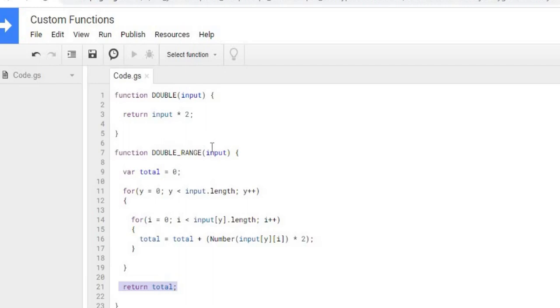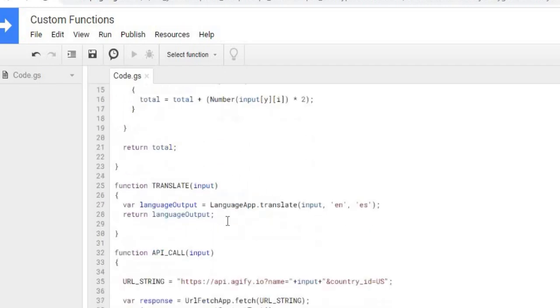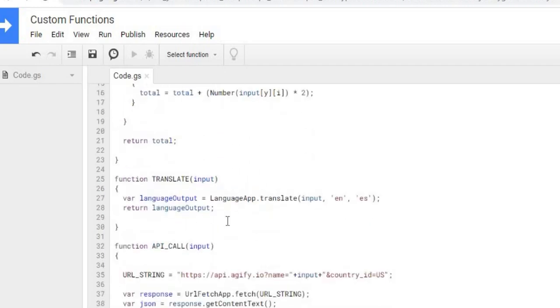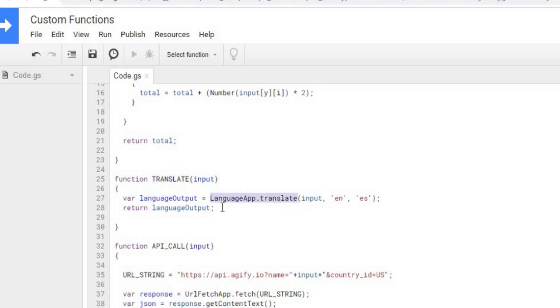And that's what my double range is, as in this example. Translate is pretty basic here. I'm taking an input. I'm using this translate from Google Apps Script. I'm taking my input.